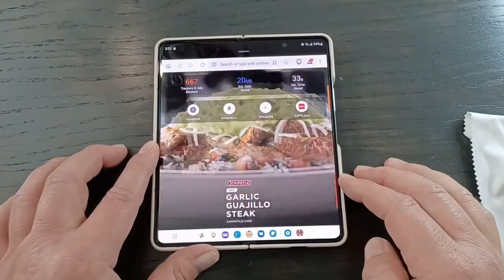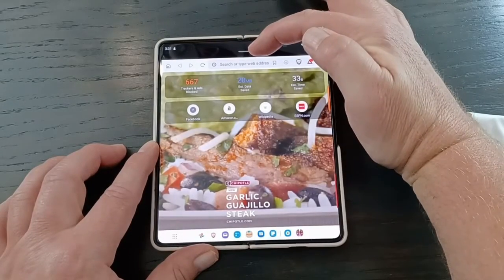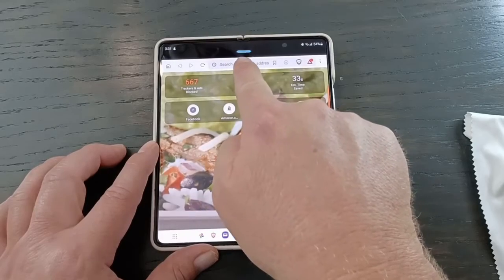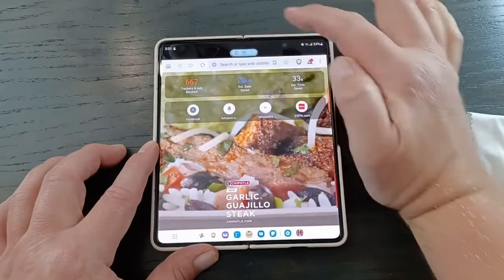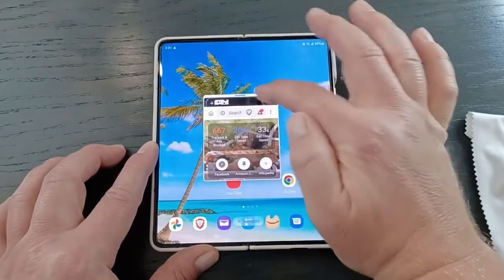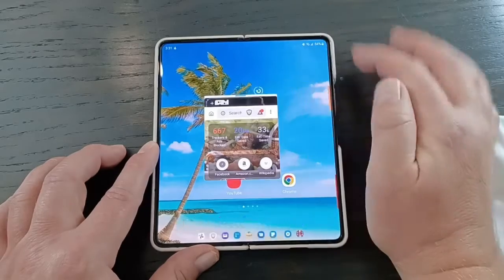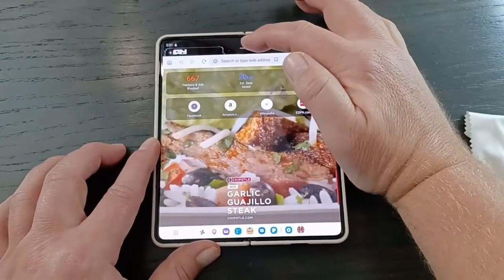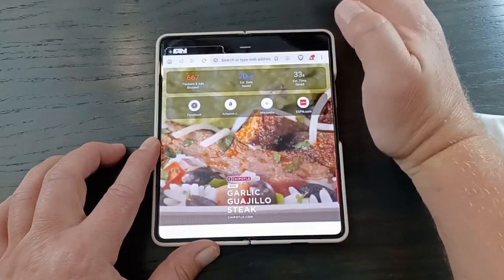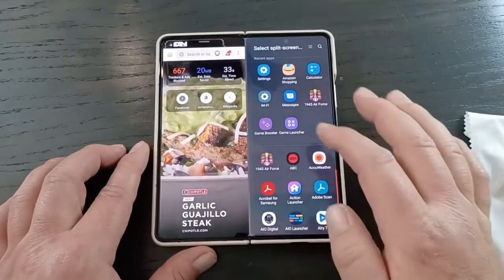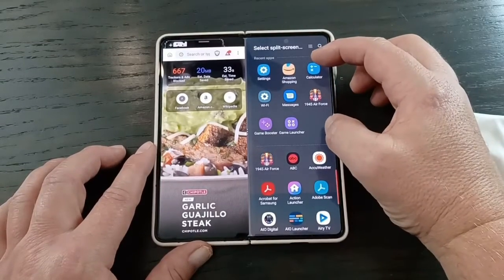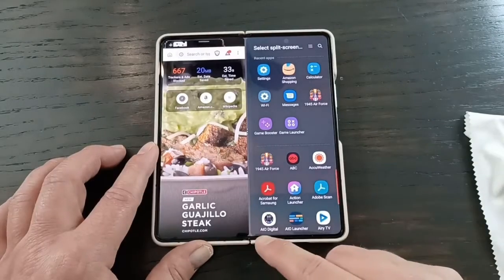Another way to do split screen is the little bar on top. Open an app and click on it — you can make it a split screen, a floating icon, or close it. The floating icon lets you move it around, make it bigger, or close it. You can also do split screen directly from there, then pick any app to launch alongside it — the recent ones are shown, or scroll through all of them.